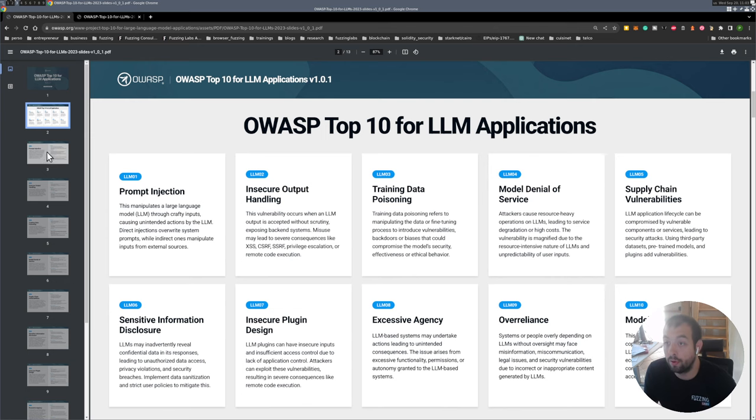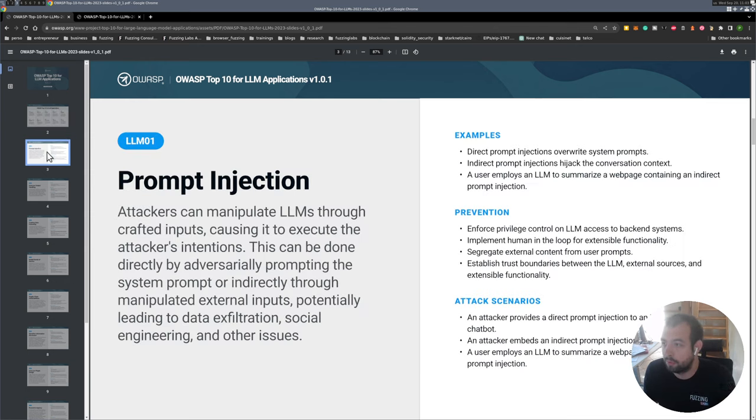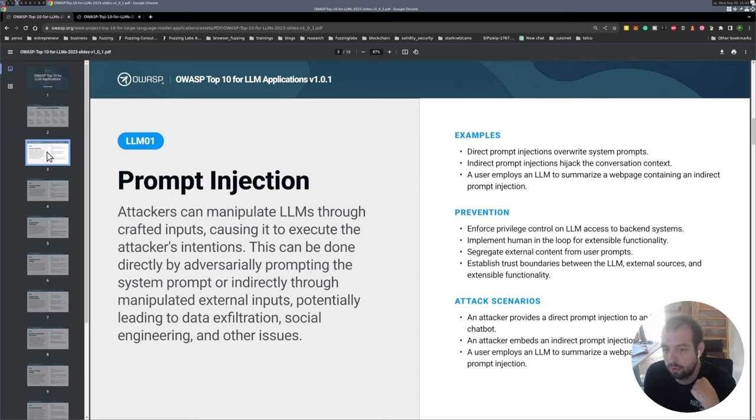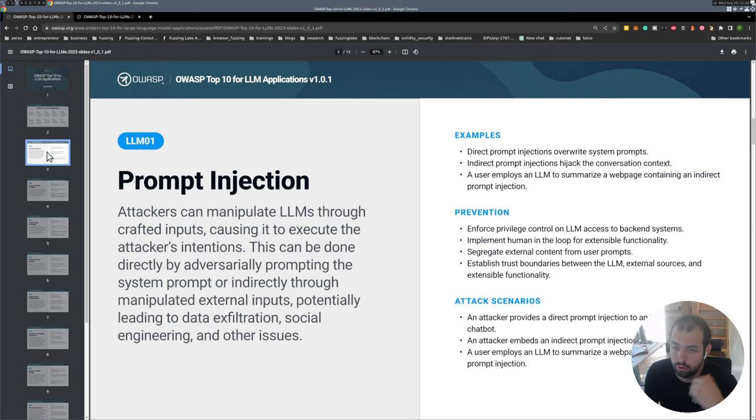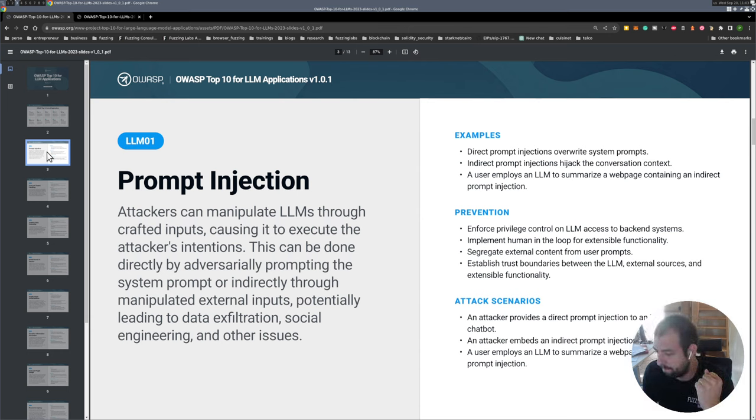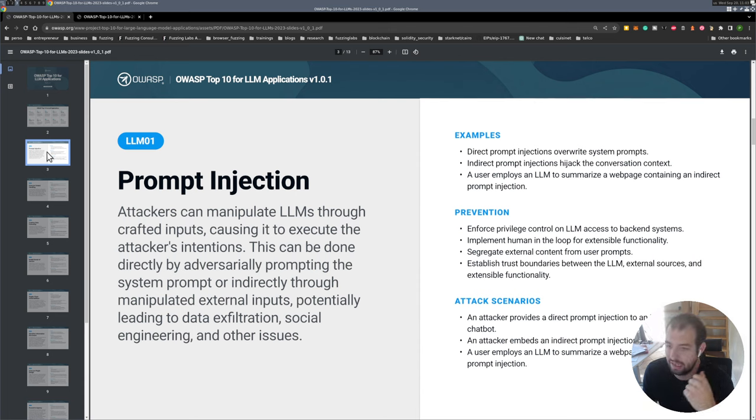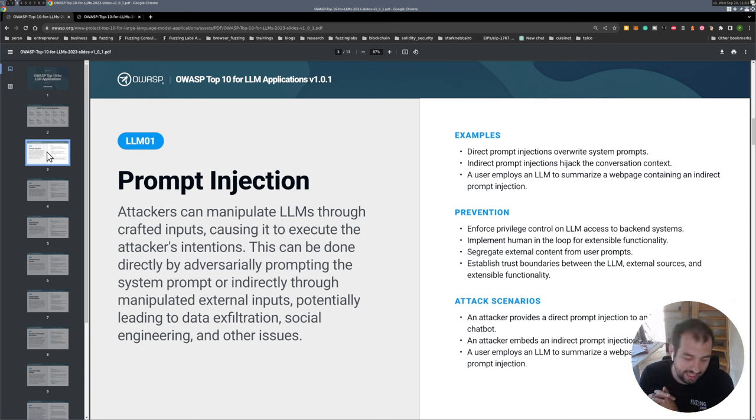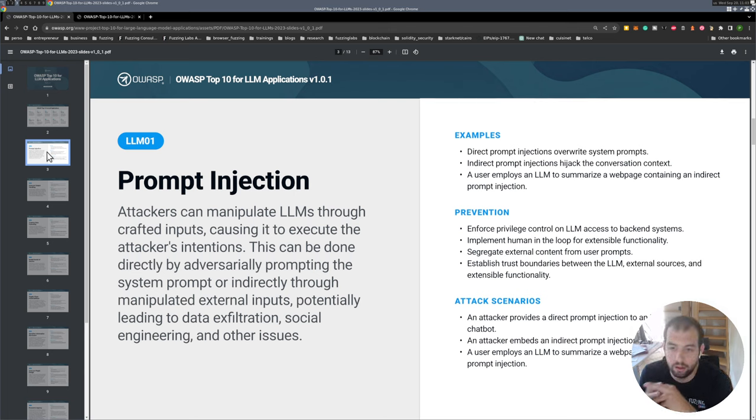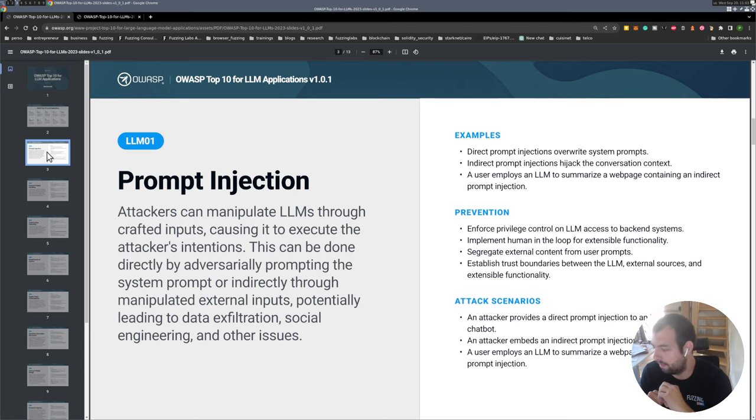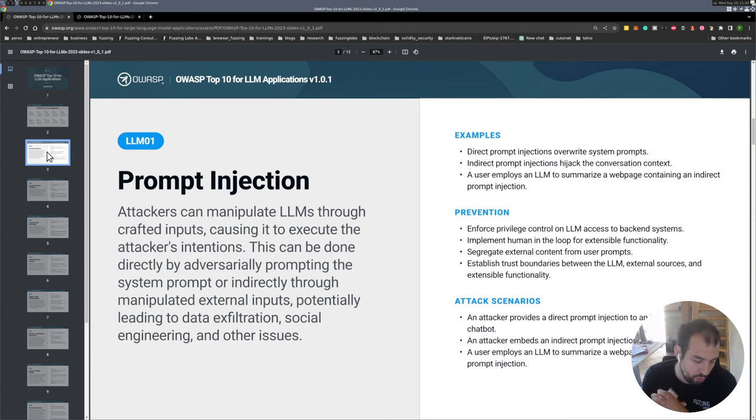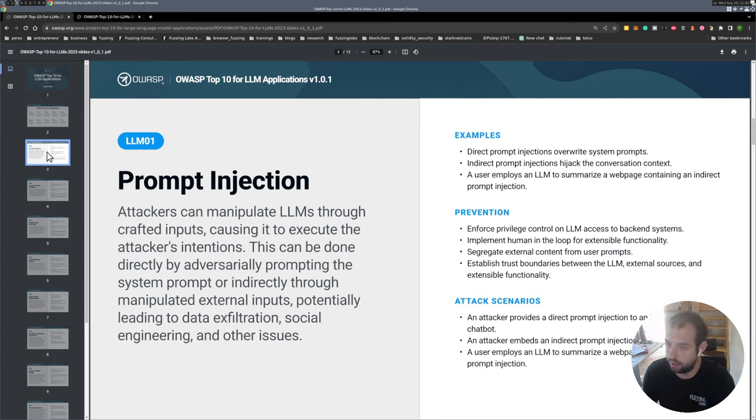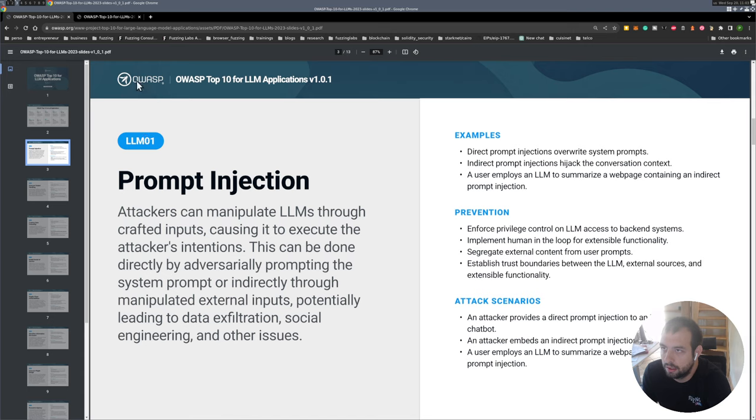So let's talk about the first one, the most famous: prompt injection. You manipulate the LLM via a specific prompt to make it do something that it's not supposed to do. You can think of the different limitations bypasses that have been found on ChatGPT when it was released, especially regarding making it tell you to do malicious and illegal stuff by faking that you're writing a scenario for a movie or something like that. That's basically prompt injection.